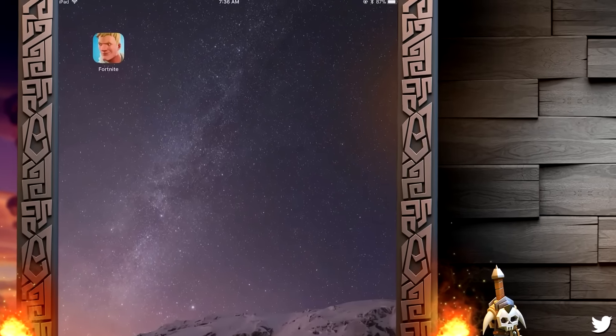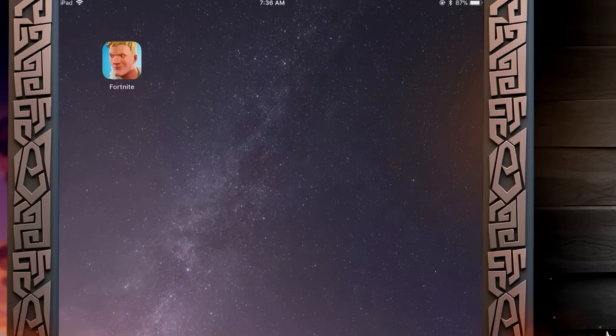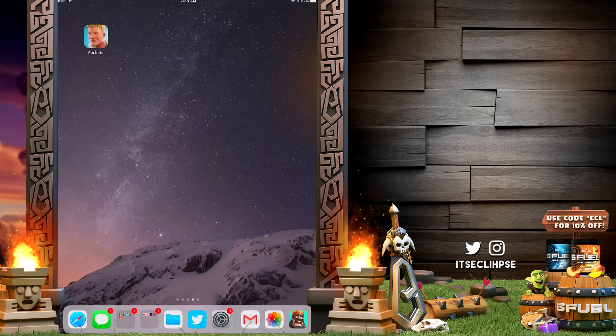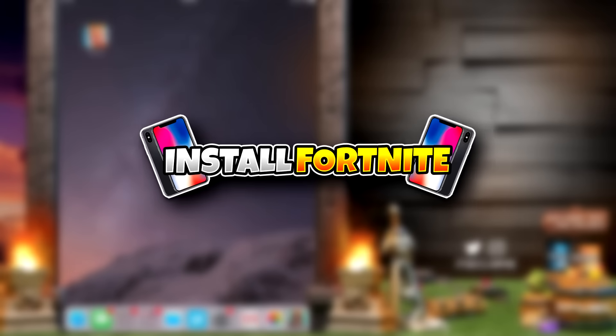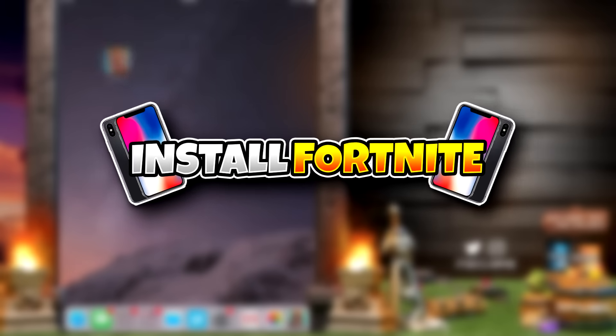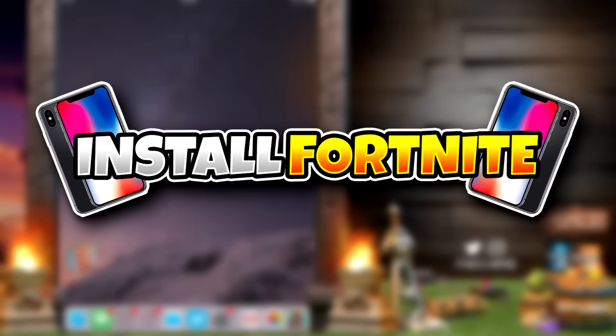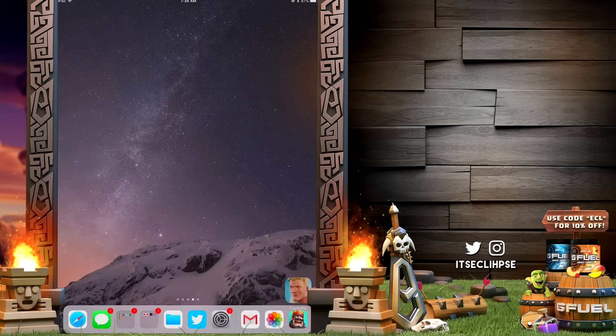Oh my god, it's Fortnite. Would you look at that? What's going on guys? My name is Eclipse and today I'll be showing you how to install Fortnite on any iOS device.